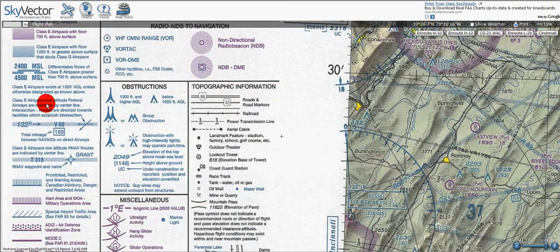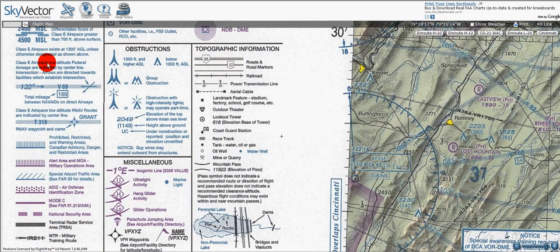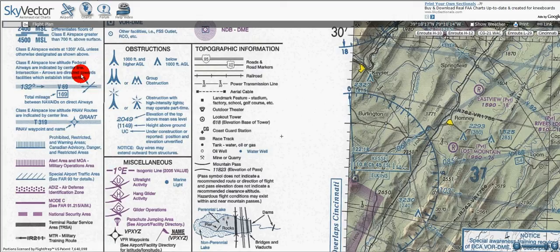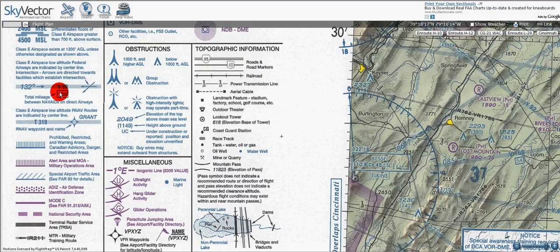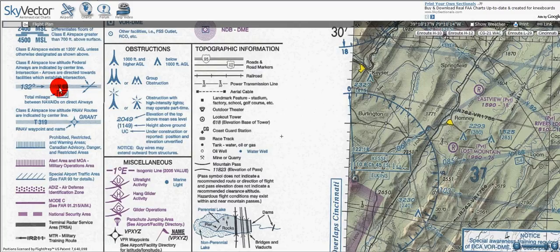Class E airspace low altitude federal airways are indicated by centerline. Intersection arrows are directed towards facilities which establish intersections. The total mileage will be given by the blue numbers in the box — that's the mileage between NAVAIDs on direct airways. Here we can see it's the Victor 69 airway and here's 132 degrees.